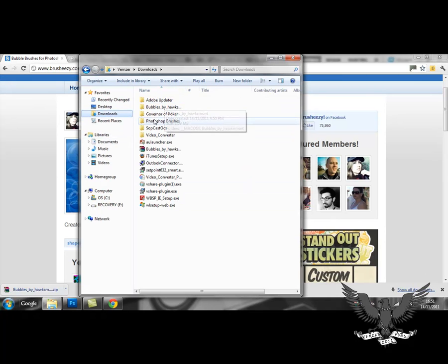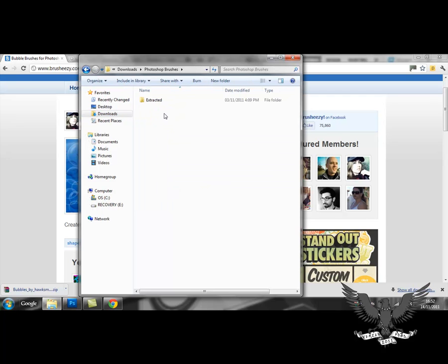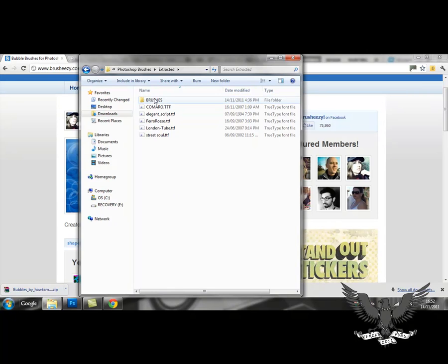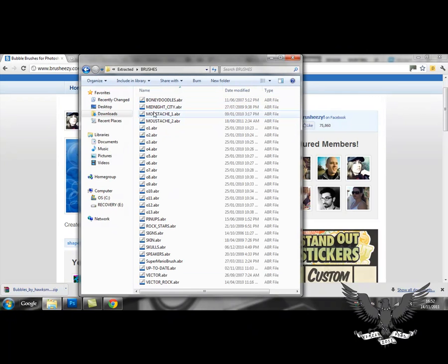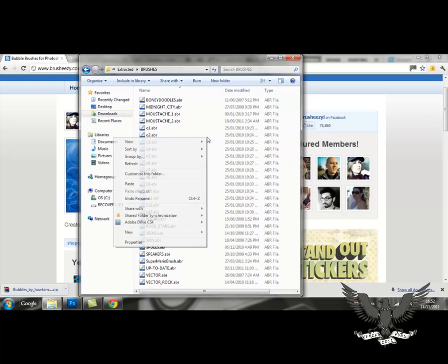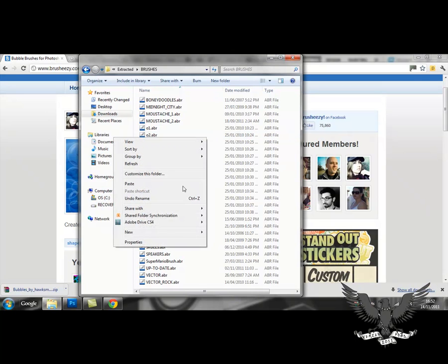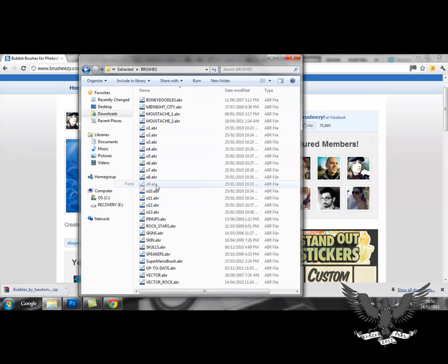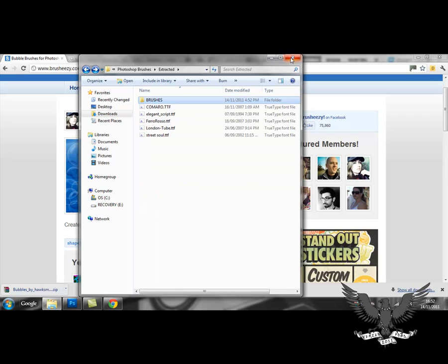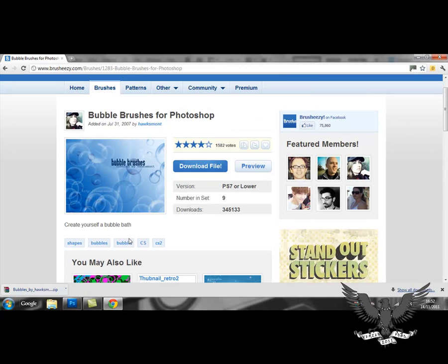So I'll open my Photoshop brushes folder. Open my brushes folder. As you can see I've got loads of previous brushes. So I kind of just paste my brush in here. So it's highlighted it for me. It's in here. So I know it's in here. So I can close this.